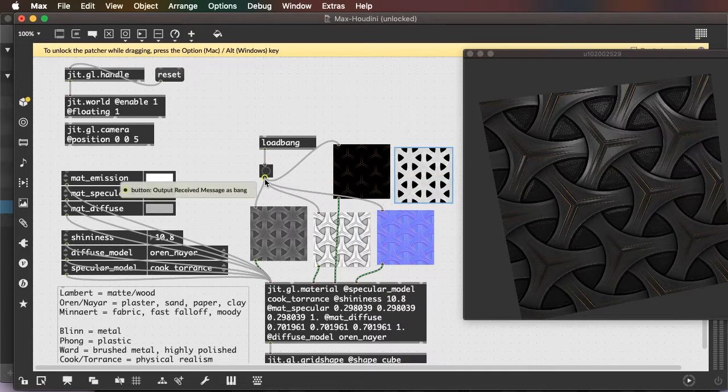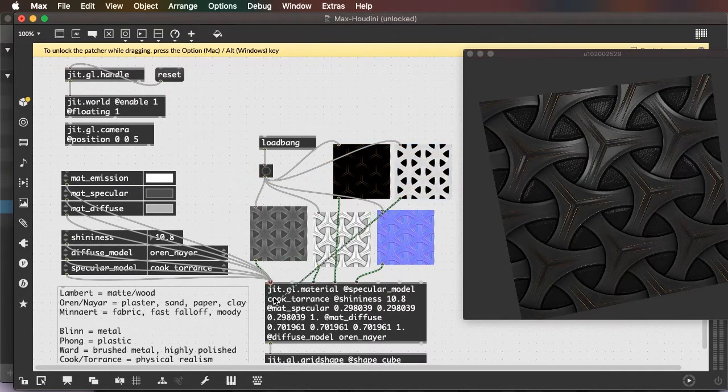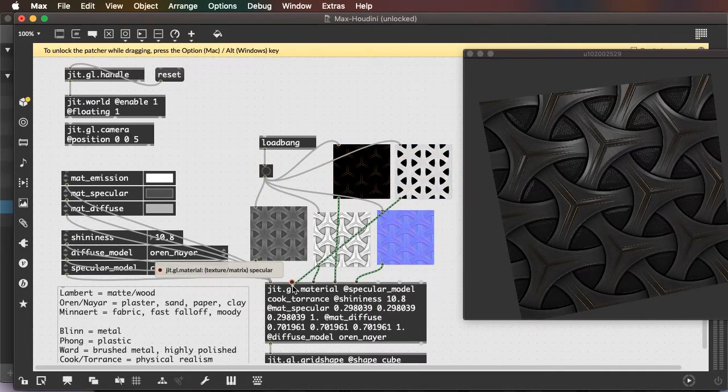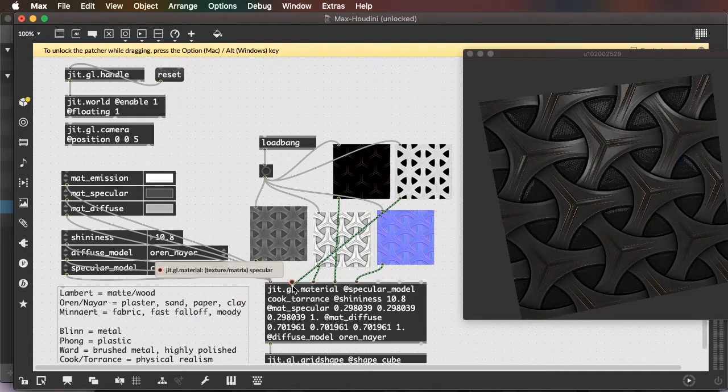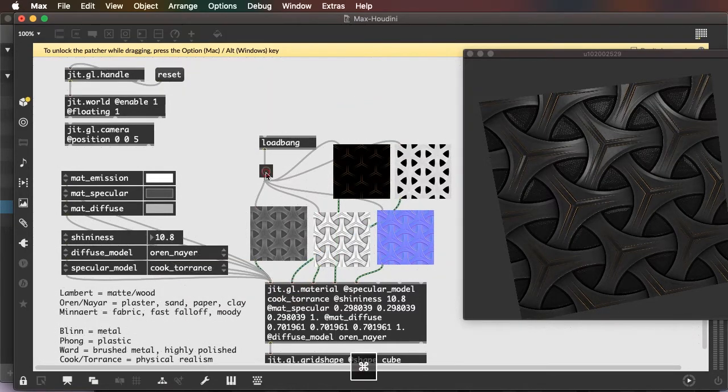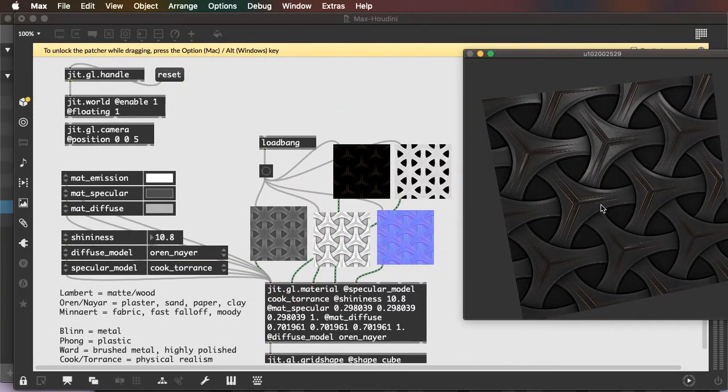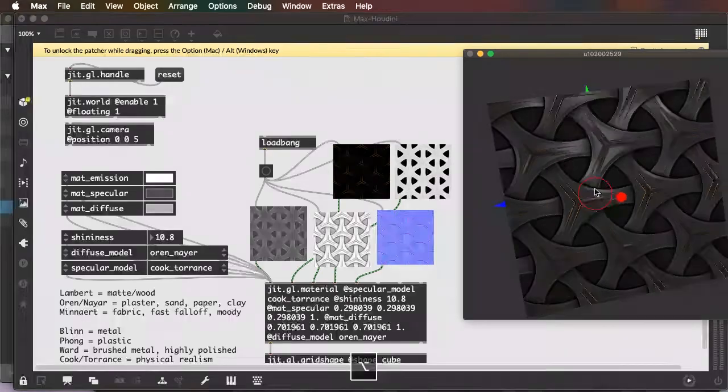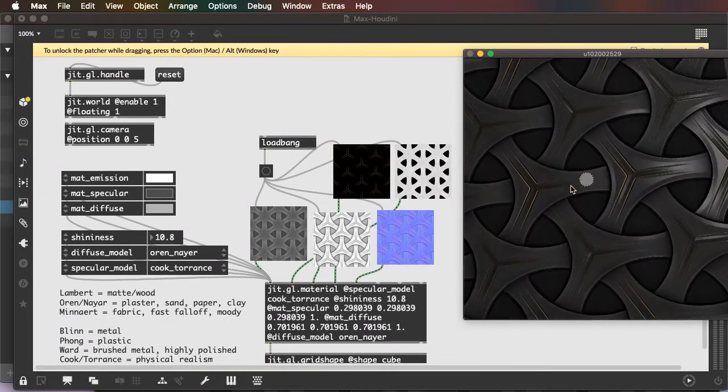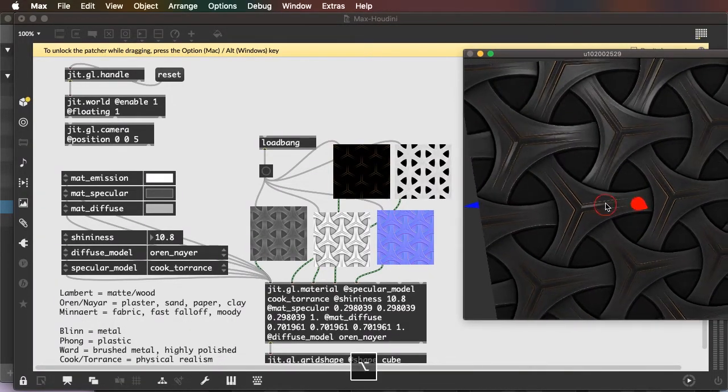And this is one of those maps that doesn't exactly line up because it's made for a different type of material. But we can put a metallic map into the specular inlet and send it. And that will just highlight the areas that are supposed to be reflective.